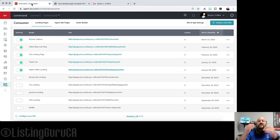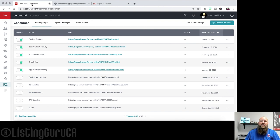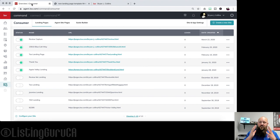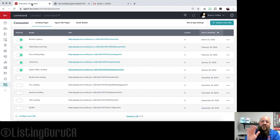That is your consumer website overview. Go in there, play around with it, take a look. Use this time when you can't do face-to-face activities to get your website done. Don't hesitate — do it. I'll talk to you guys later. Thanks so much, bye!